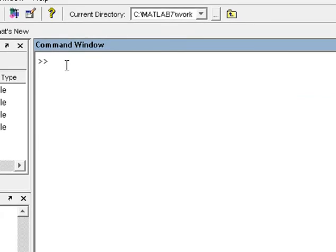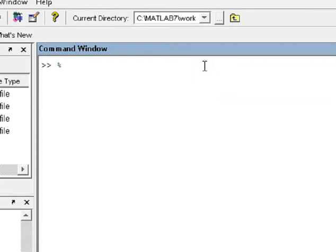First, I am going to add a percent symbol. If you add a percent symbol, you can add a comment in Matlab. You can add comment text. This is like C++, you go to comment text. At the relationship, if you want to add a comment, you add a percent symbol in Matlab.